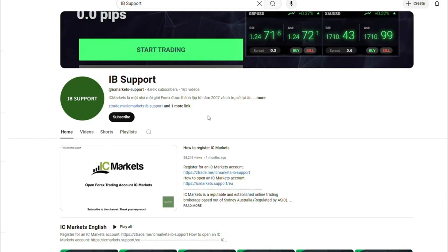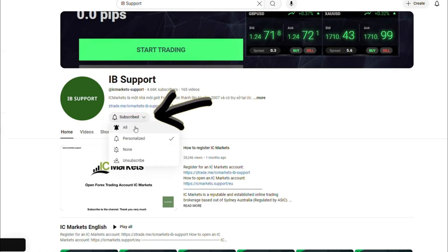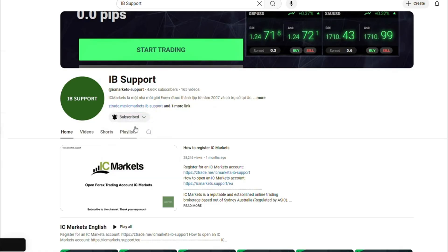Welcome to the IB Support Channel. This is an information channel that guides about the ICMarkets floor. If you are new to ICMarkets, please subscribe to the channel to receive the most useful information on the ICMarkets floor.